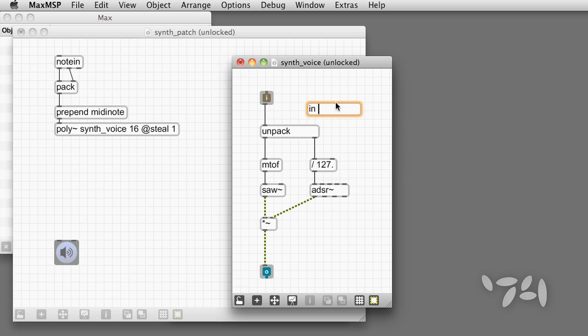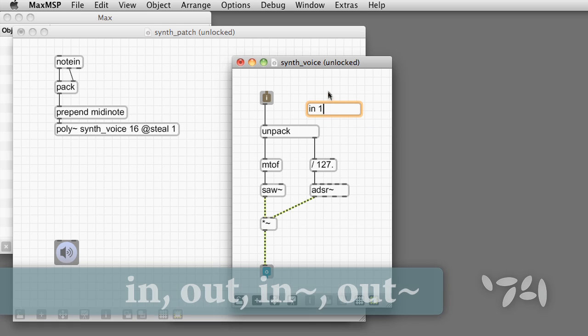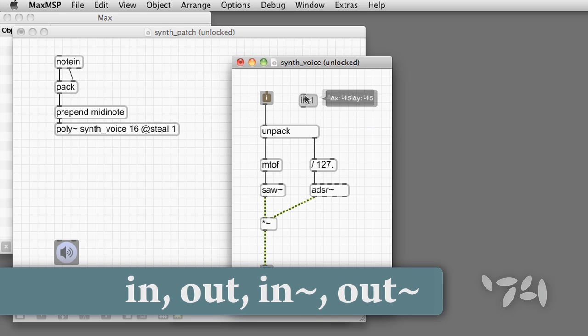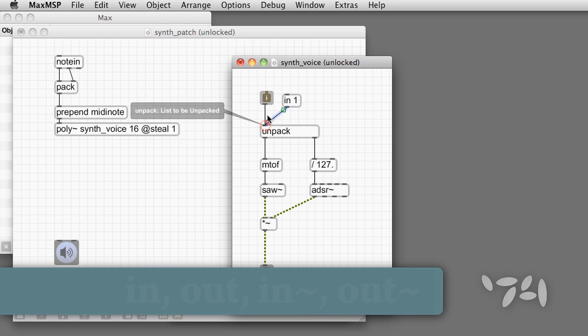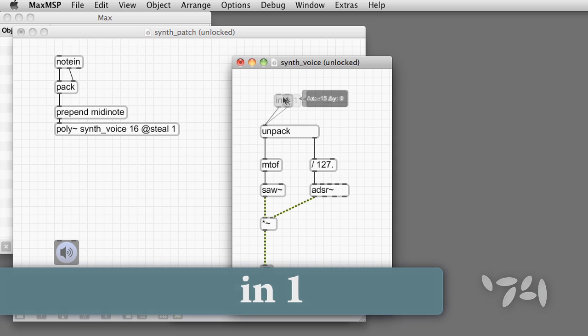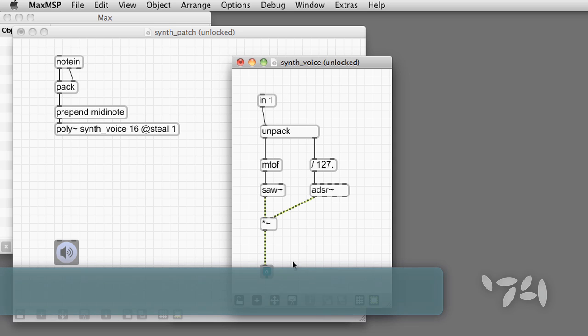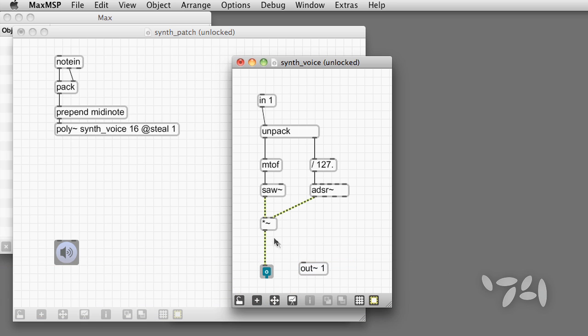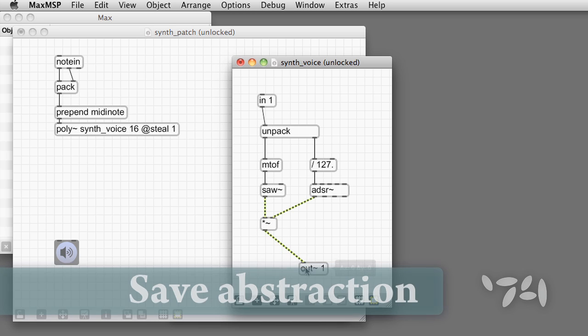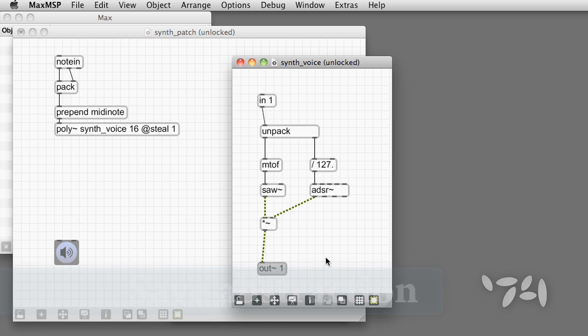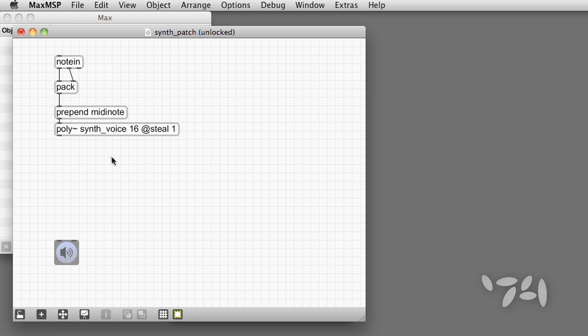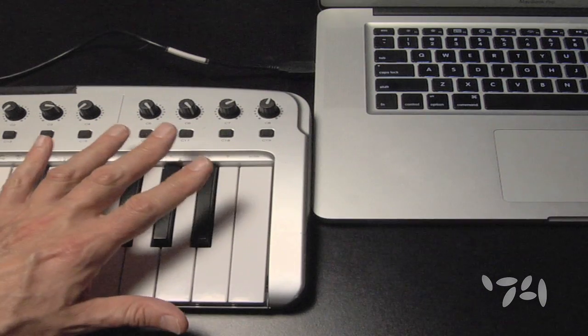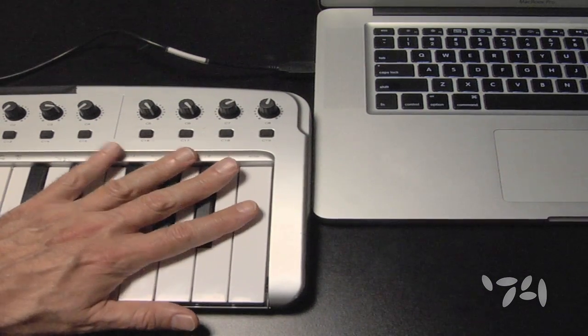The first thing we have to do is replace the ordinary inlets and outlets with special ones for use with poly tilde. They're in, out, in tilde, and out tilde. The object in 1 replaces the first inlet for max messages. The object out tilde 1 replaces the first outlet for audio signals. After saving this new version, we see the outlet reappear. Let's hook it up and try it out. Still only one voice. There's one more object to add.